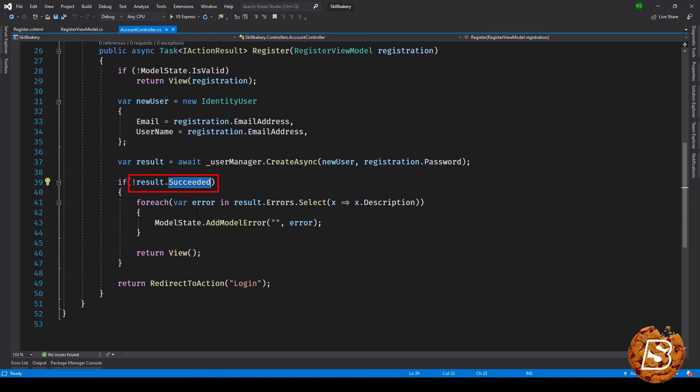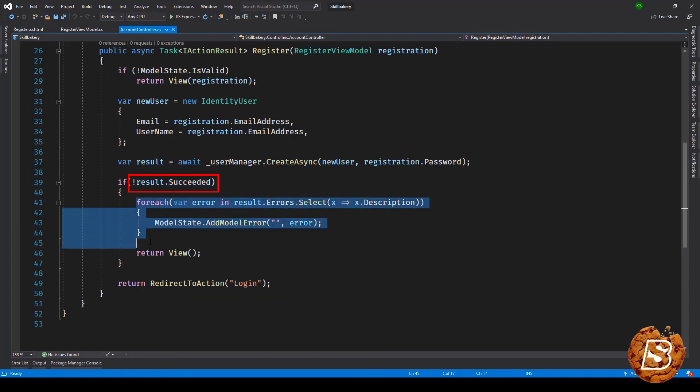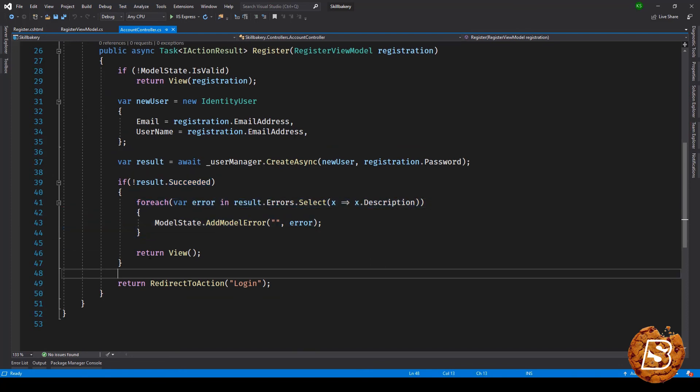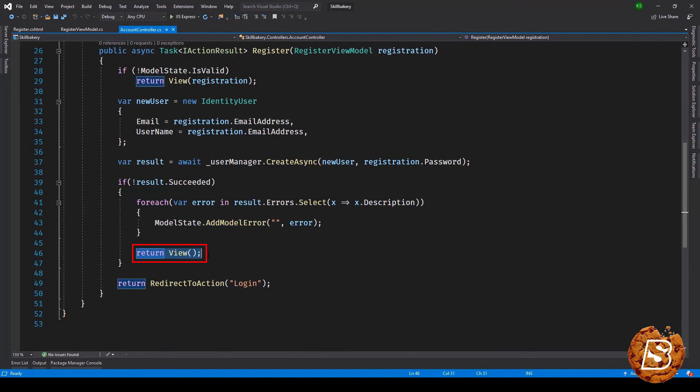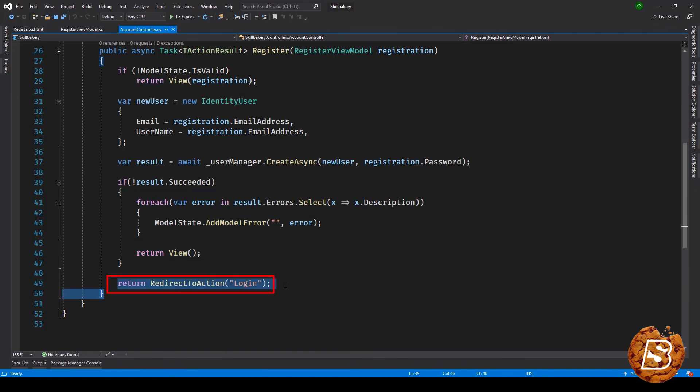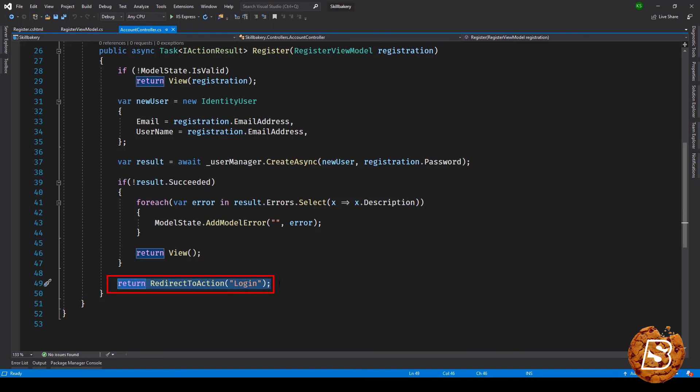Once we have the result we can check whether it has succeeded or not. If it has not succeeded we can add the errors to our model state and then return the view. Otherwise we can directly take the user to the login page. Obviously this login page as of now does not exist, so redirecting to this will cause an error. That is why we will be creating this login page in the next lecture and then we will execute this whole thing.